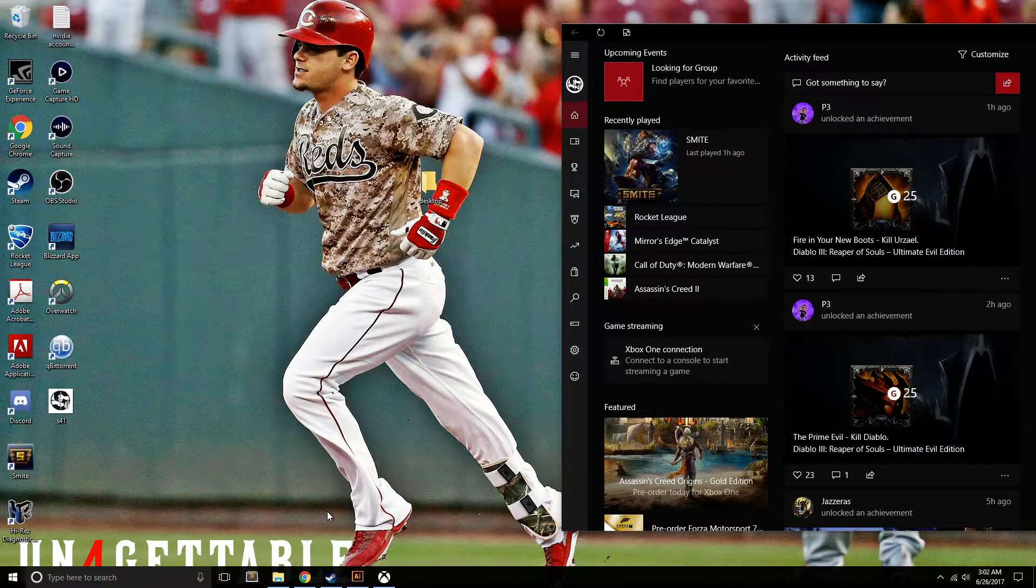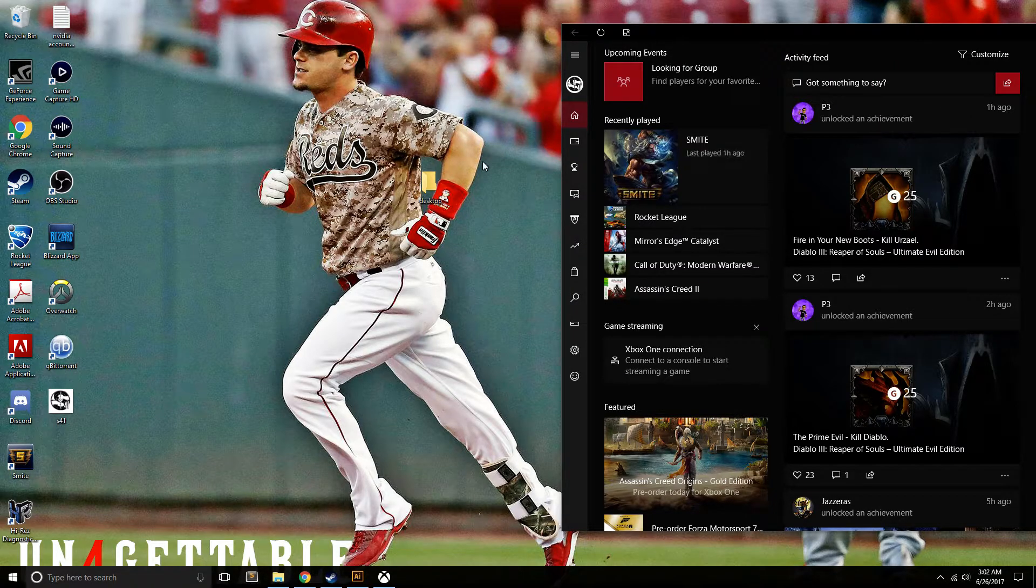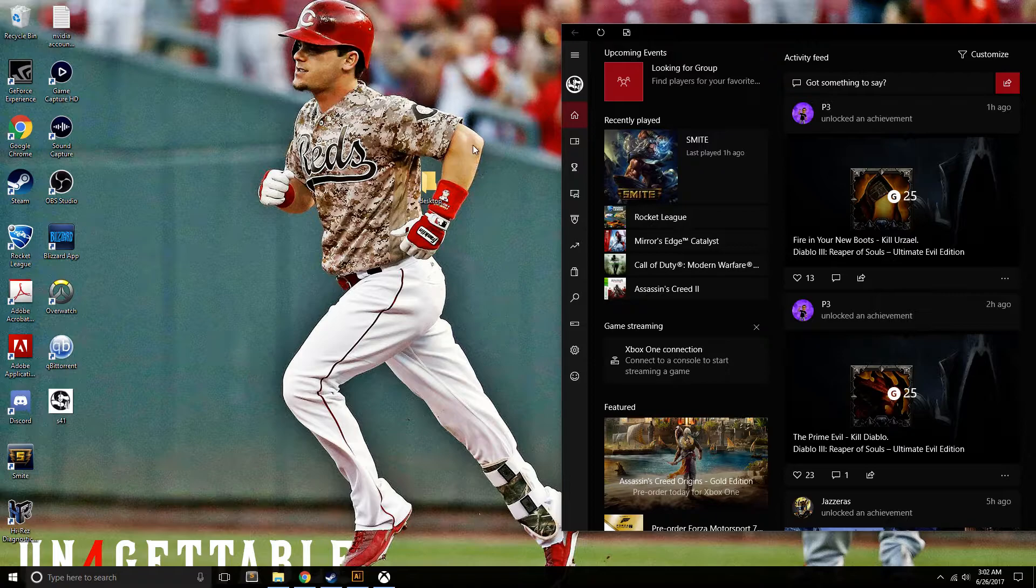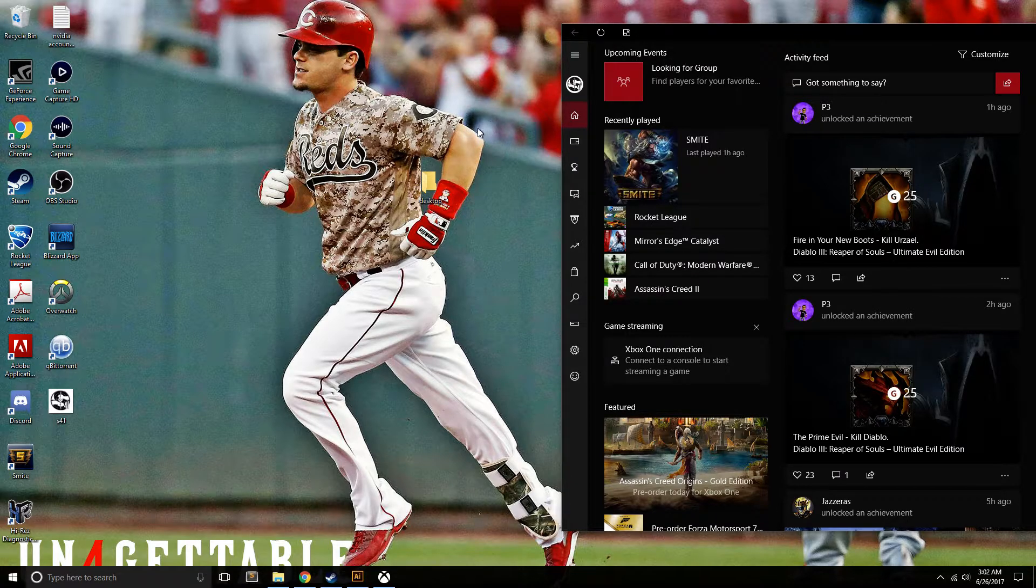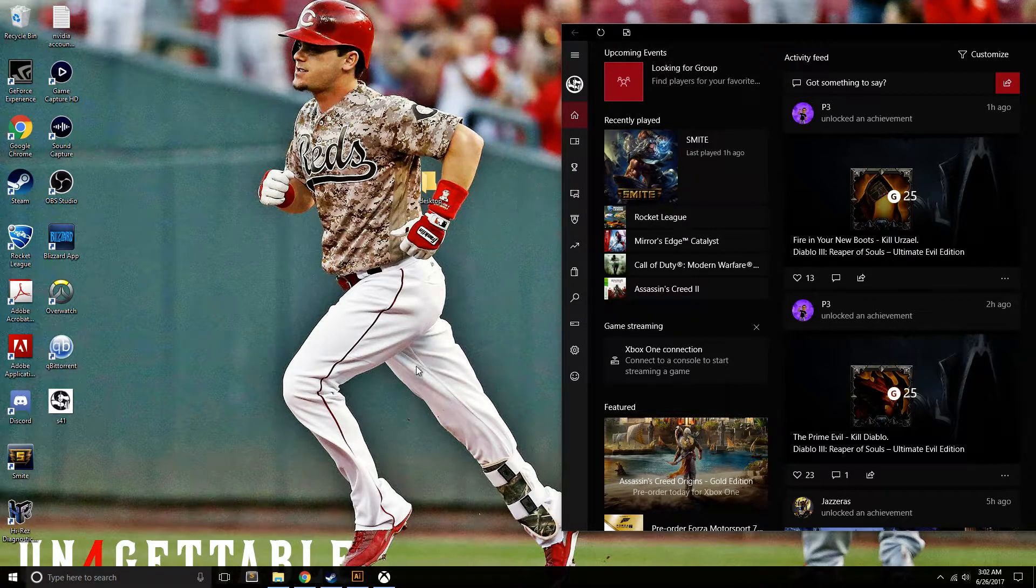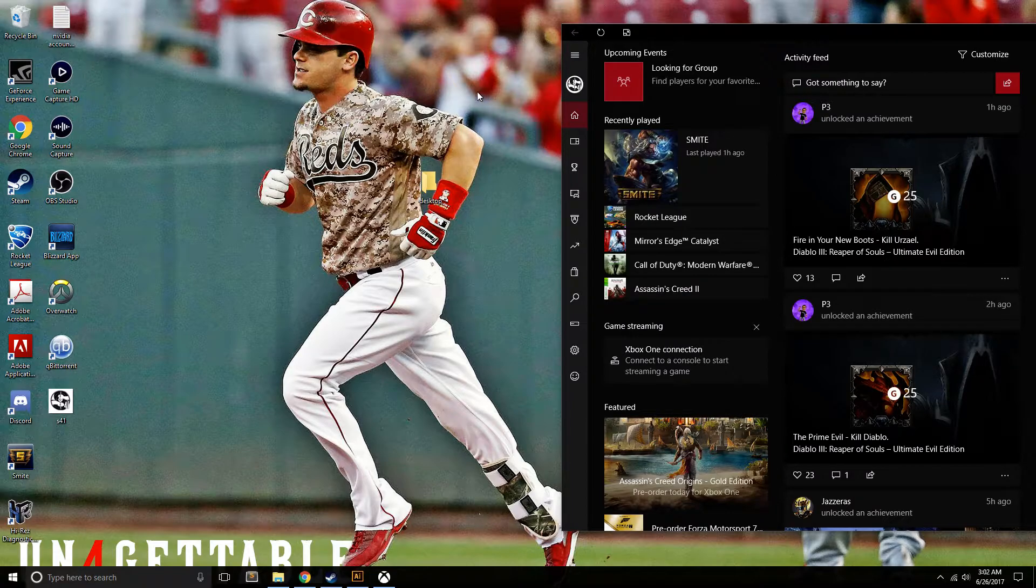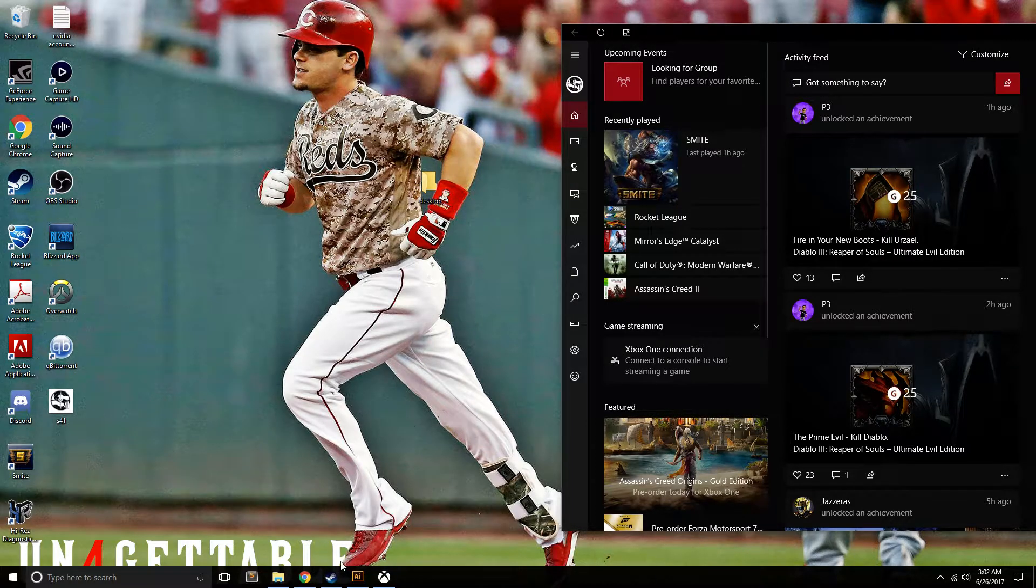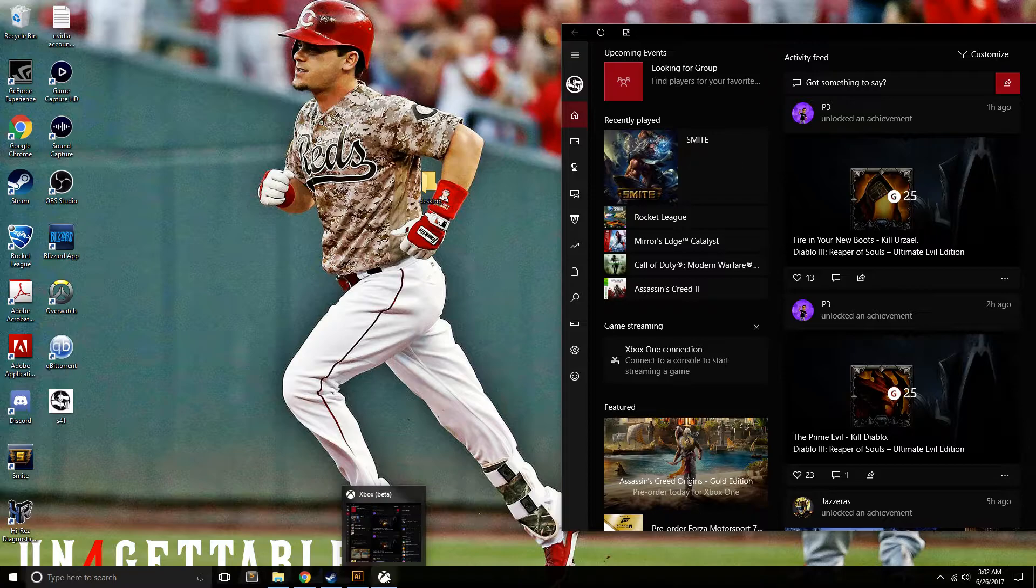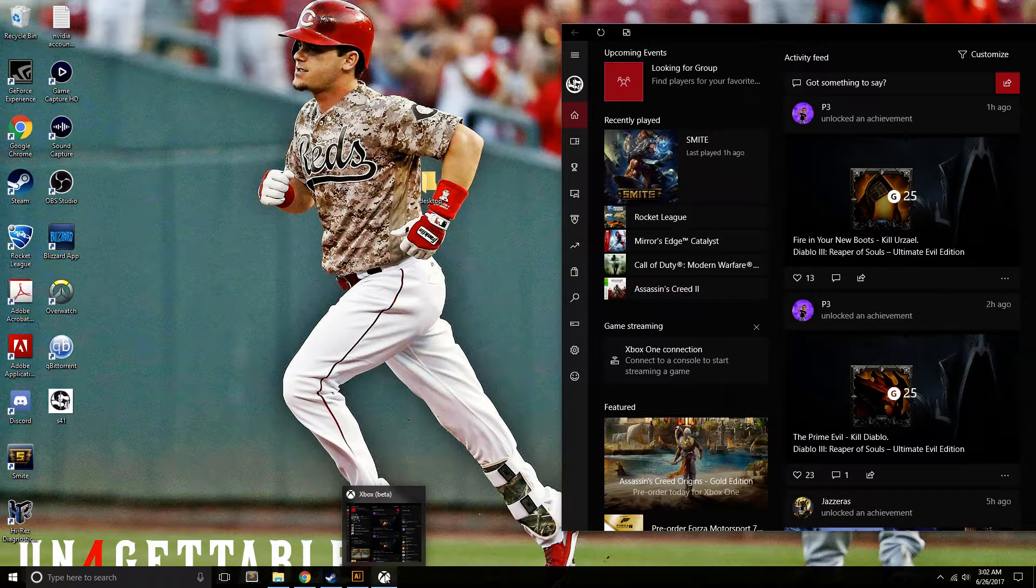I'm going to show you how to do a custom profile picture for your Xbox account. First things first, this is very important: you must have the Xbox Beta app on your Windows 10 PC.